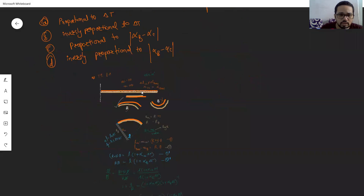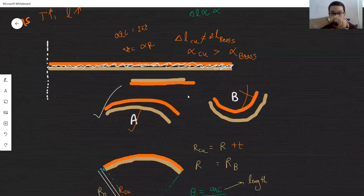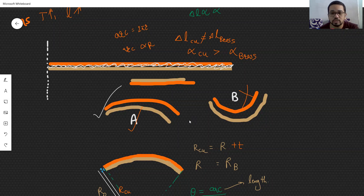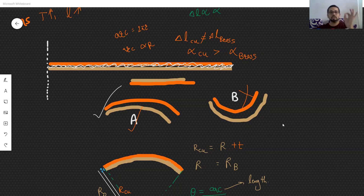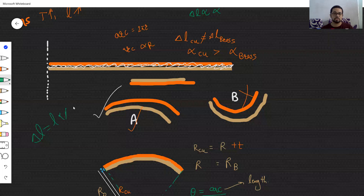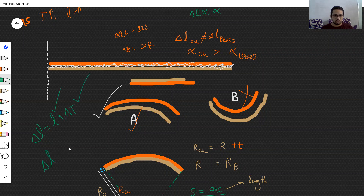First, the story of what a bimetallic strip is: two metal strips of the same length but different metals are welded together to form a single strip. The problem is that when we increase the temperature, both strips expand by different lengths, because the formula is delta L = L · alpha · delta T. Since the length and temperature increase are the same for both, but delta L is proportional to alpha, the two strips have different alphas.